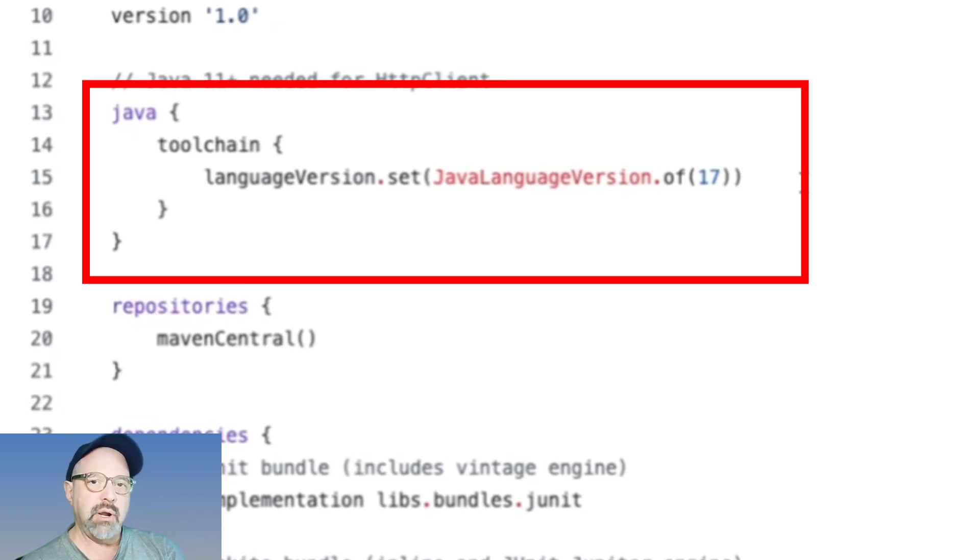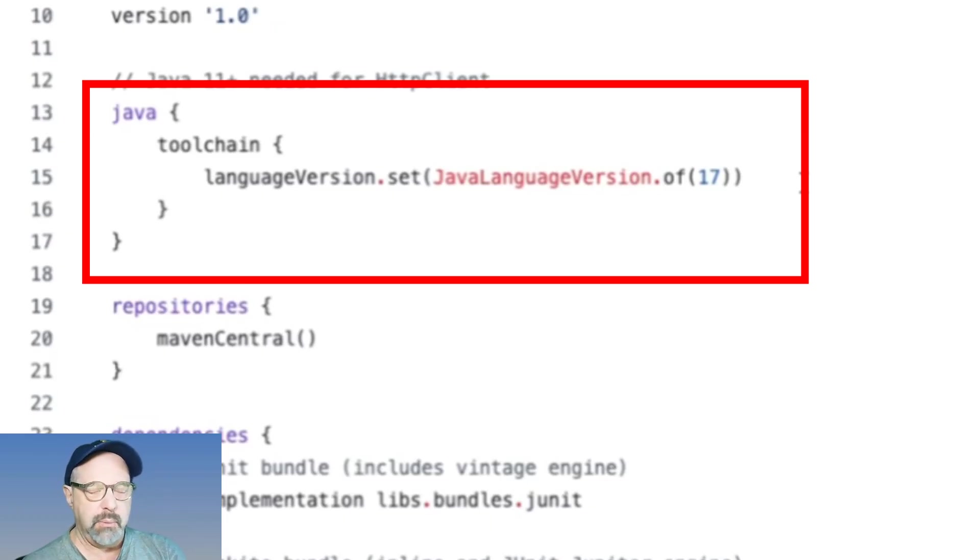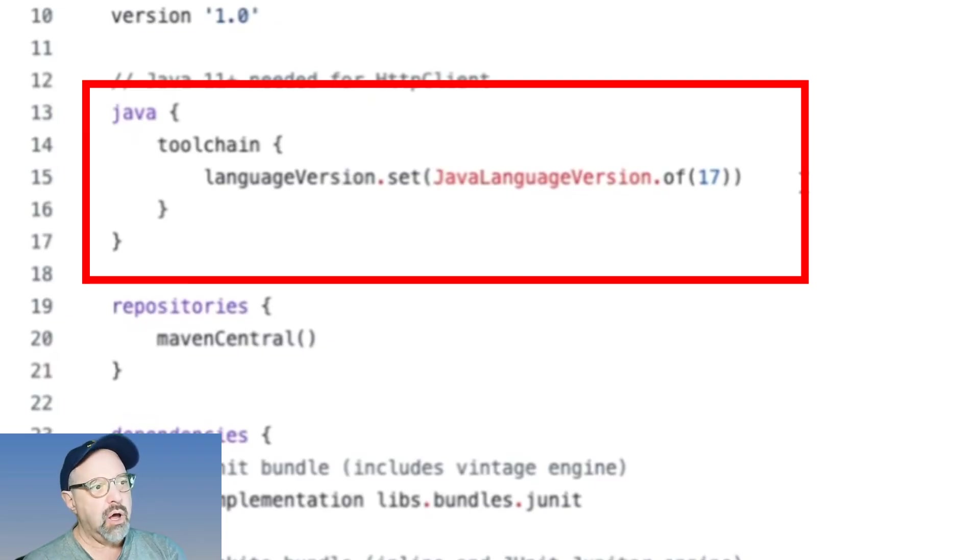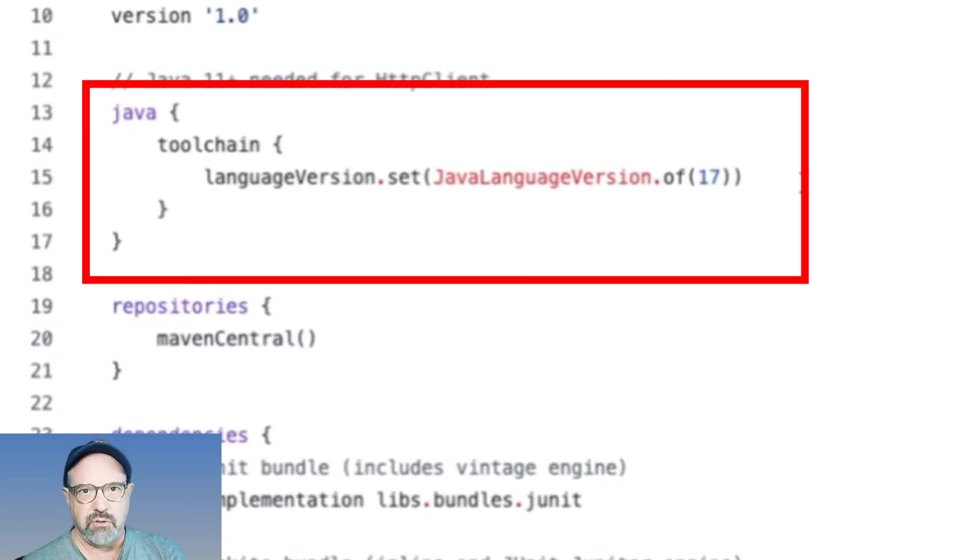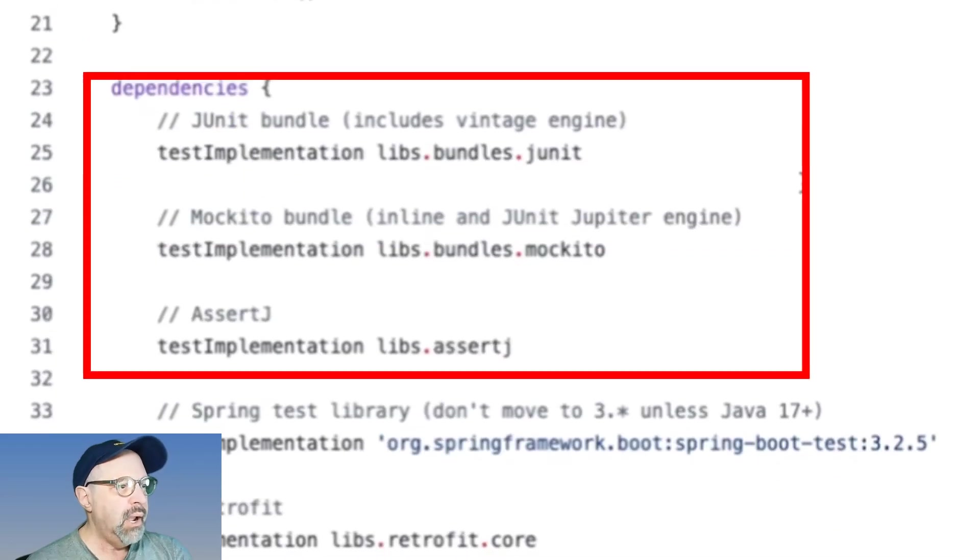And these are plugins that are used to update my versions of my dependencies on a regular basis. I say here that we are using Java 17, and by using Gradle's toolchain support, I don't have to change a Java home variable or anything like that.